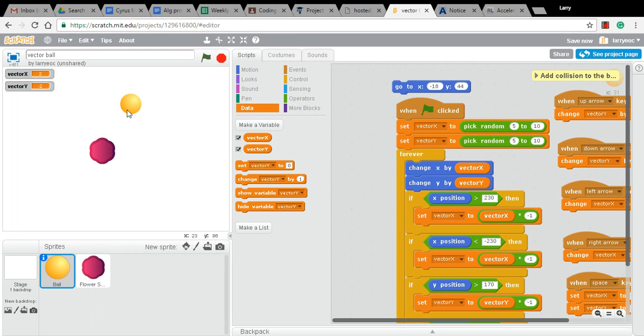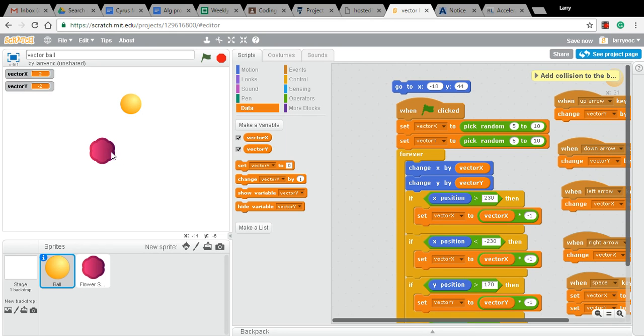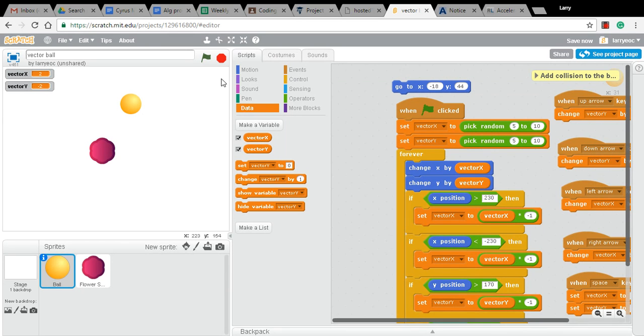In this case, I'm still going to work in the ball script because I want to check if the ball is touching that flower shape. And I want to do that here in this forever loop. So every time through the loop, it's checking to see. And if it is, I want it to bounce off.